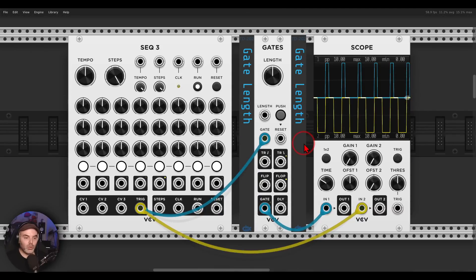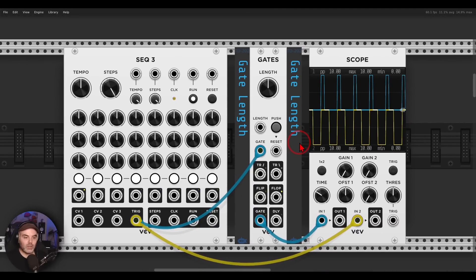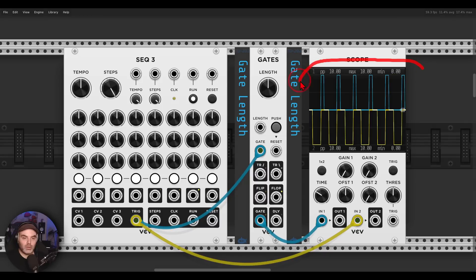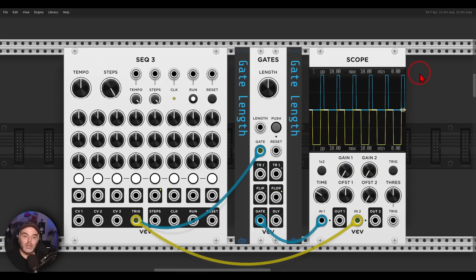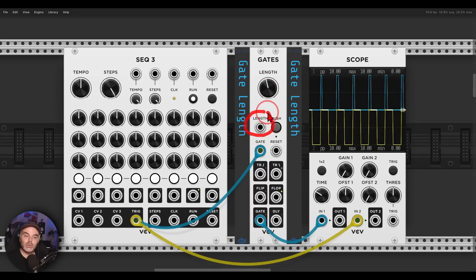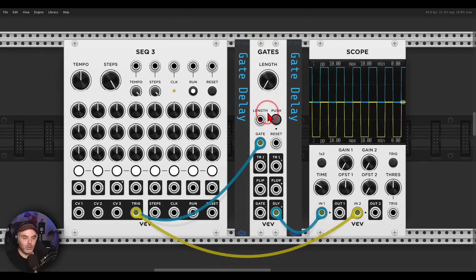Let's go quickly through it just to see how it's working. There is a gate input and a few outputs. From the gate output, we will get the same gate, but we can change the length of the gate. On the scope, the yellow trace is the original gate coming from the SEQ3 and the blue trace will be the processed gate. With the length knob, I can change the length of this gate. There is also a CV input for this, which is quite useful.